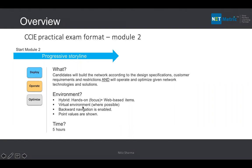In module two, the virtual environment is 96% virtual devices. Access points cannot be run as virtual machines, so wireless components are handled physically. Everything else can be practiced on your own setup. Backward navigation is disabled, and you can see point values for each question.